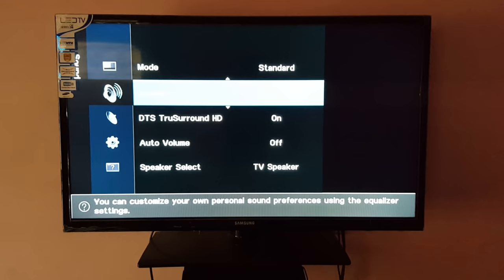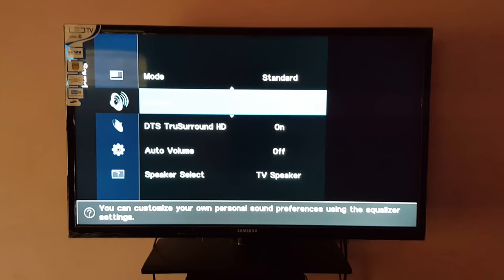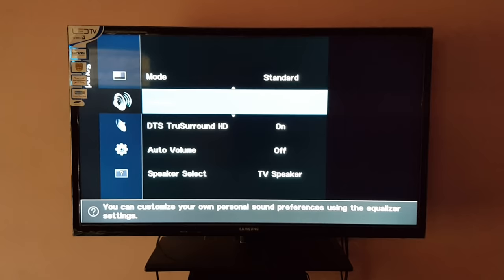DTS TruSurround HD is on, and Auto Volume - please do not turn it on, okay. Let me show you.